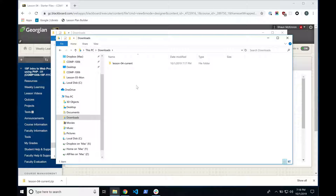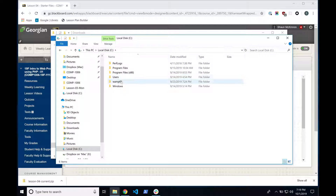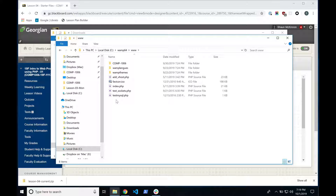Can you access your files in your web browser if they exist in your Downloads directory? When you open up WAMP, can you get to these files from localhost in your browser? No. They need to live in WWW if you're using WAMP, or htdocs if you're using XAMPP. So copy this folder — Control-C or right-click and copy — navigate to C drive, WAMP64, WWW, Comp 1006, and paste it in there.